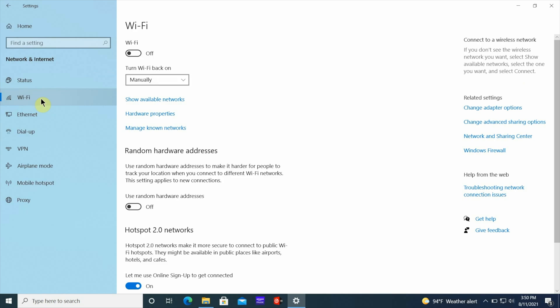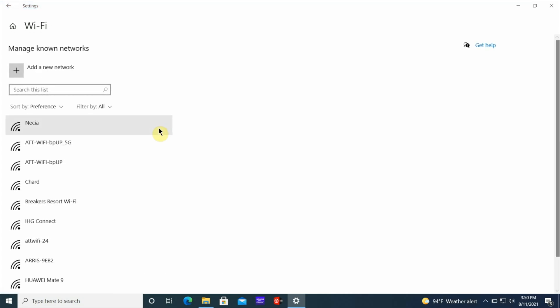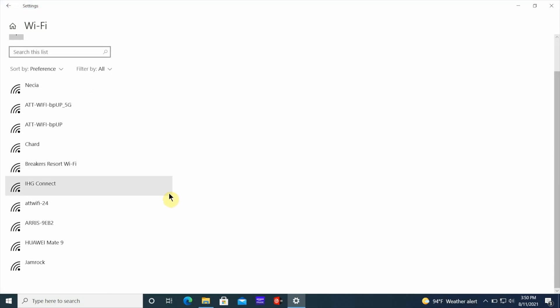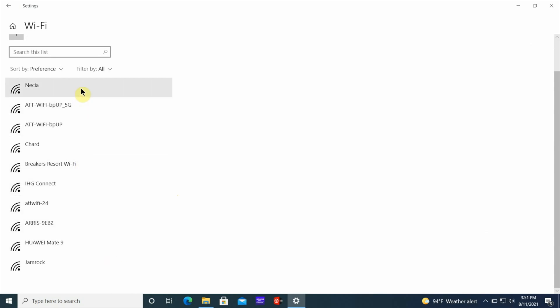Once you get to the Wi-Fi section, there are three links right below the Wi-Fi you're currently connected to. The one you want to click on is called Manage Known Networks. Once you click on that, it's going to show you a list of all the Wi-Fi networks you've been connecting to for months or even years.